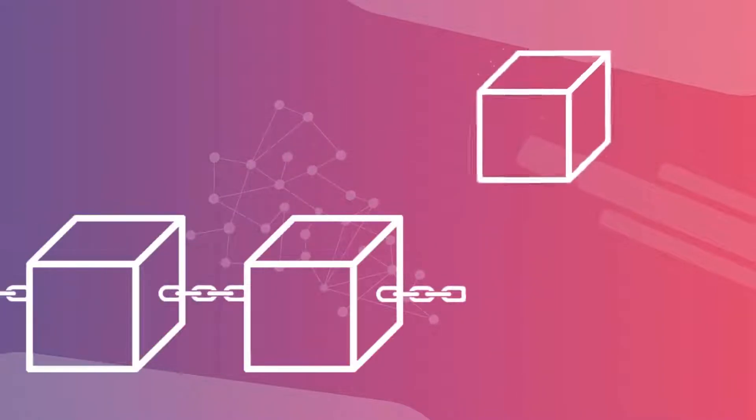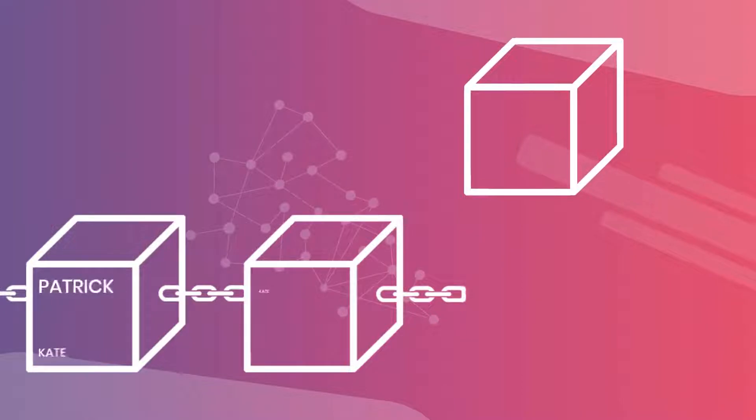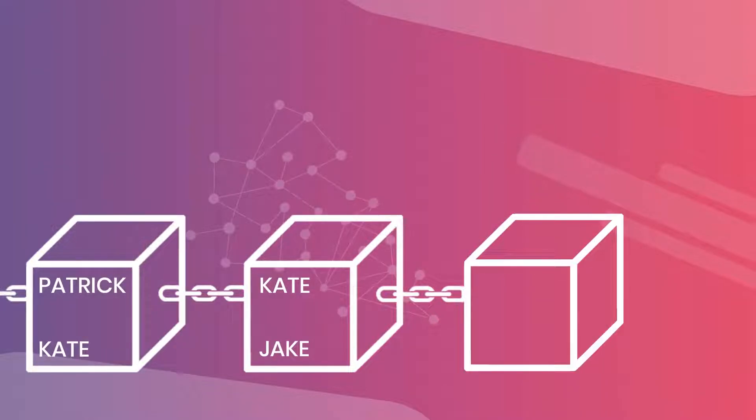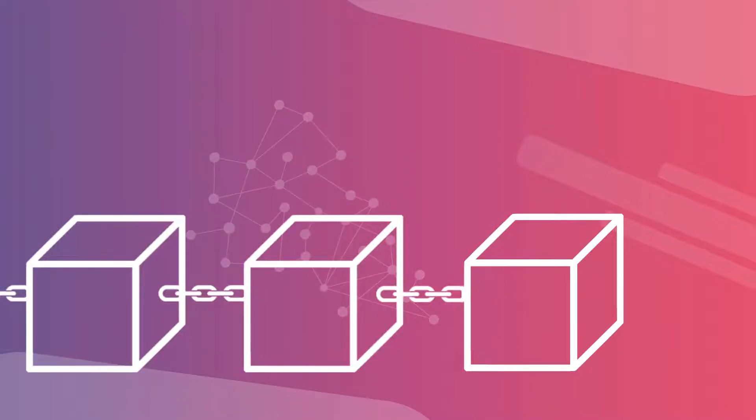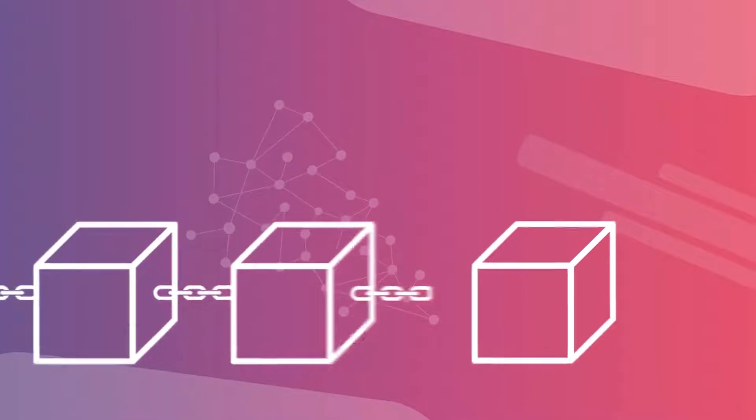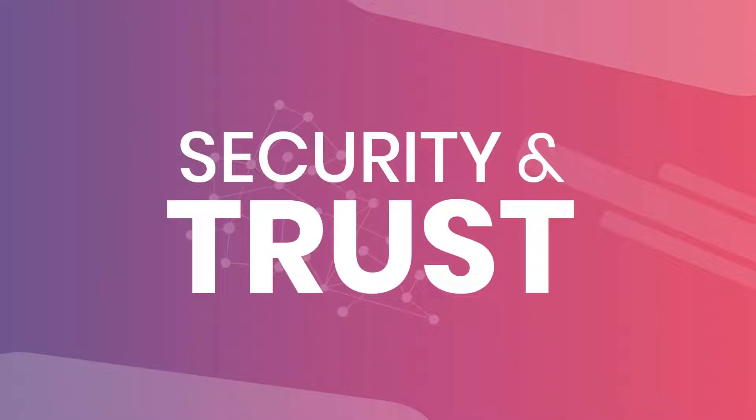In order to add this new block to the chain and make it unalterable, we also inscribe its name in it and the name of the previous block of the chain. This ensures security and trust in the data.